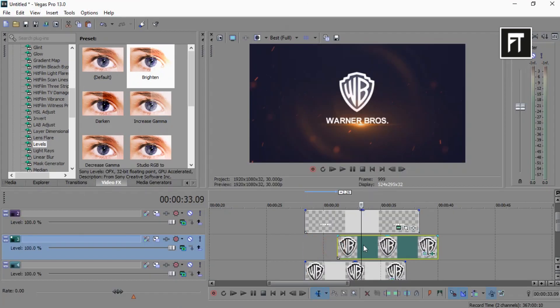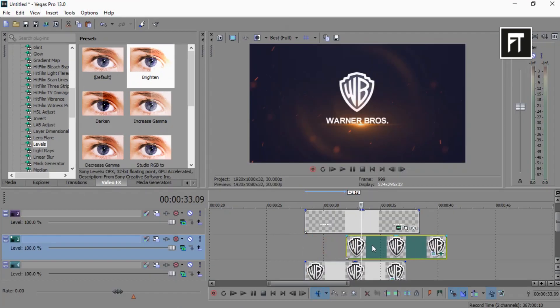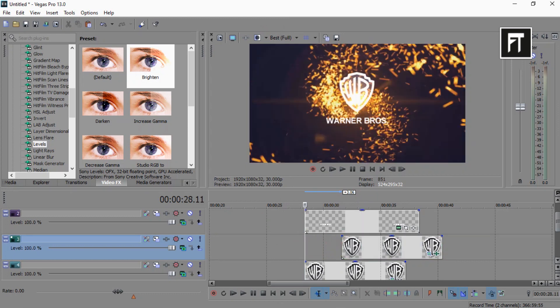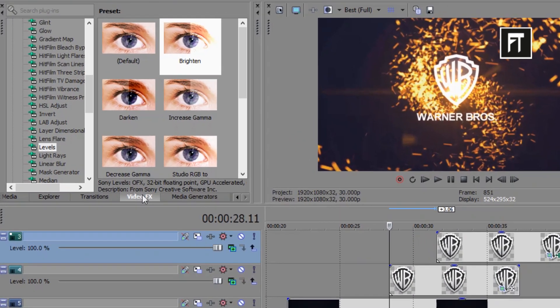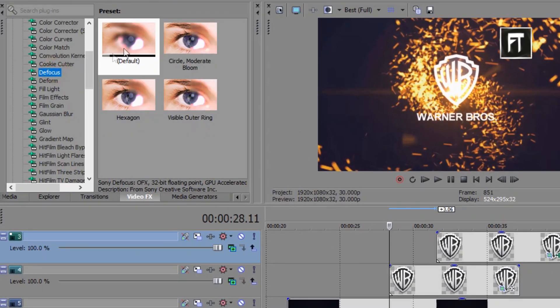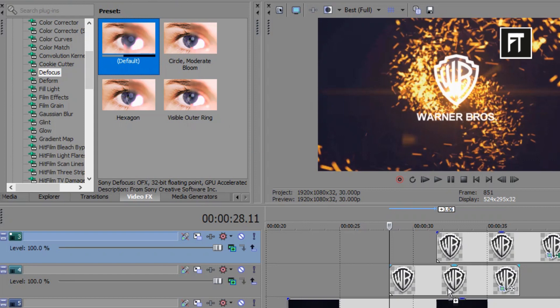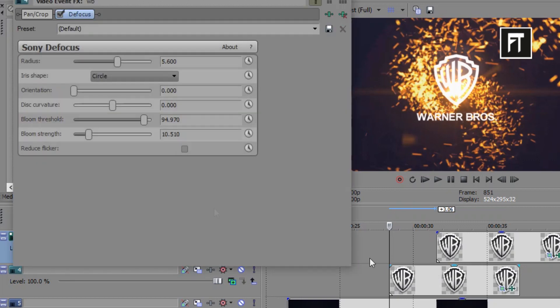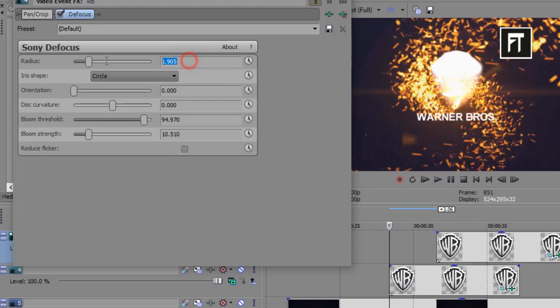Now drag this logo layer to start shine animation from here. Now go to video effects and search for defocus, and drag this preset on this logo layer. Change its defocus radius to 2%.